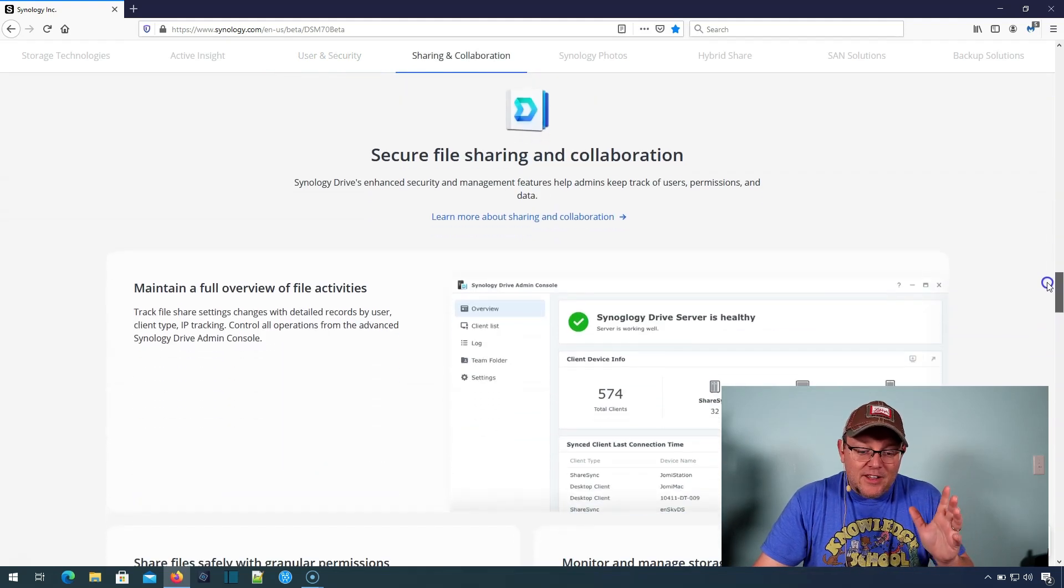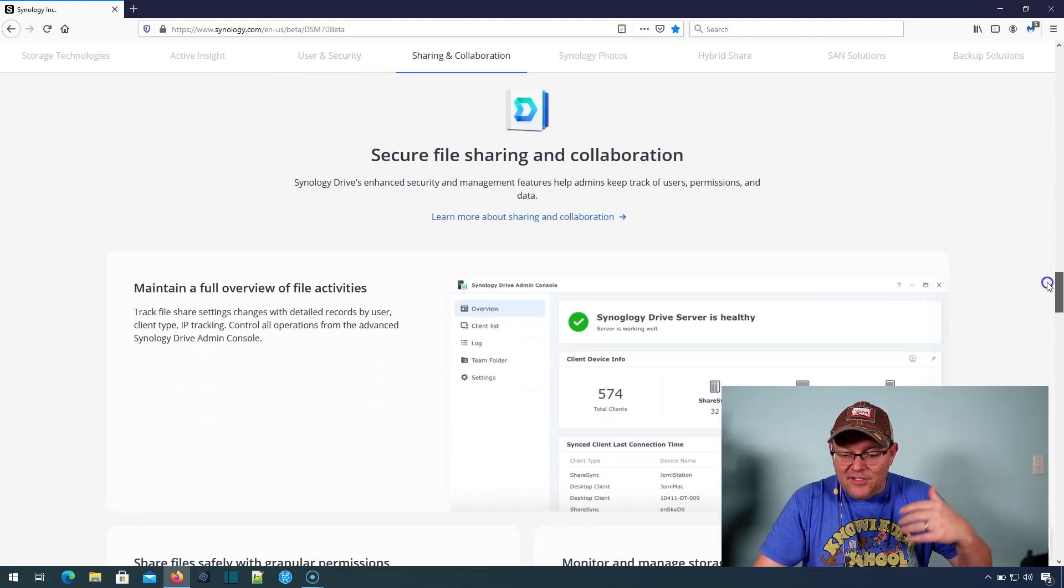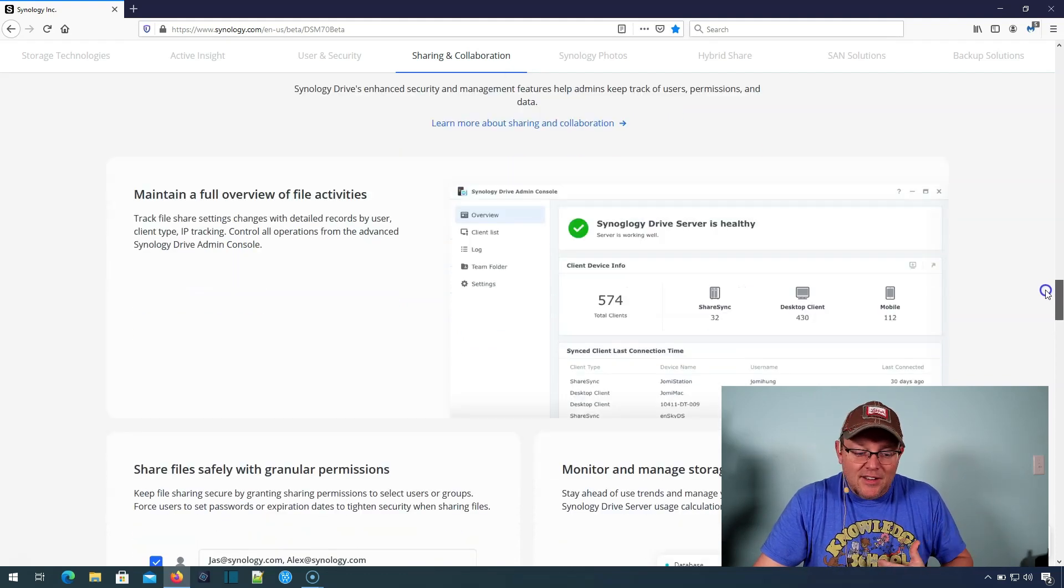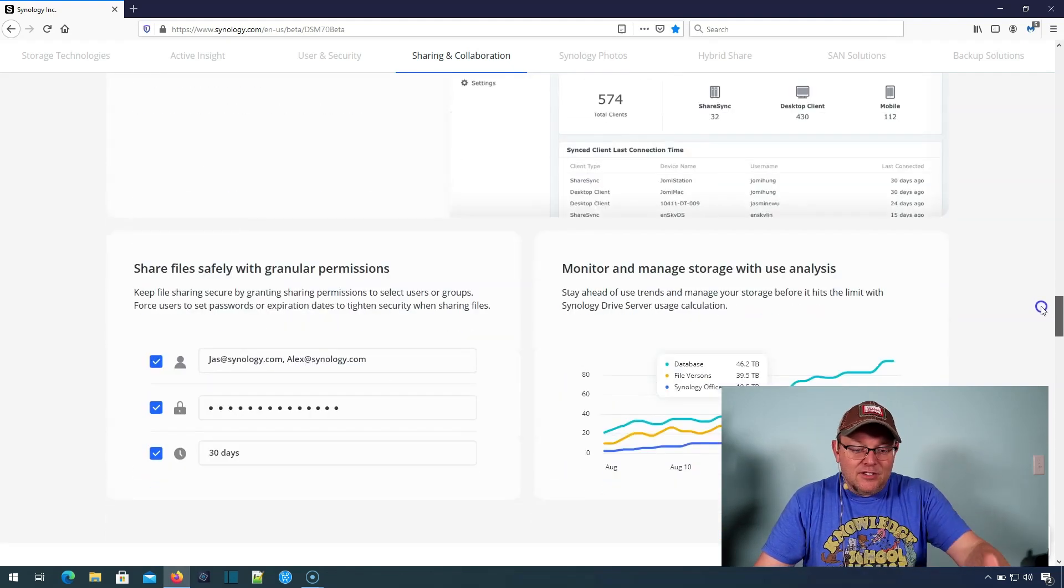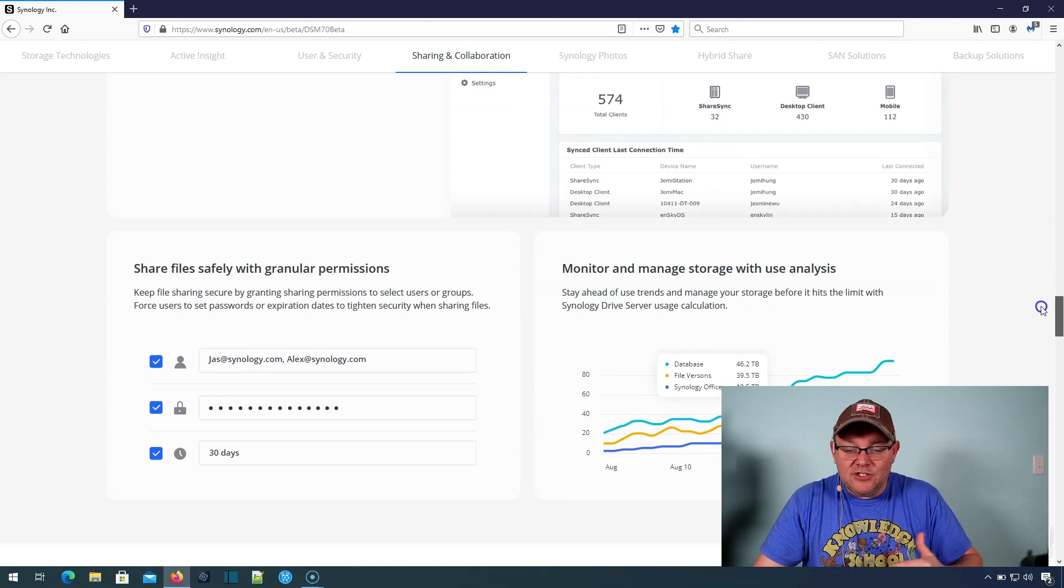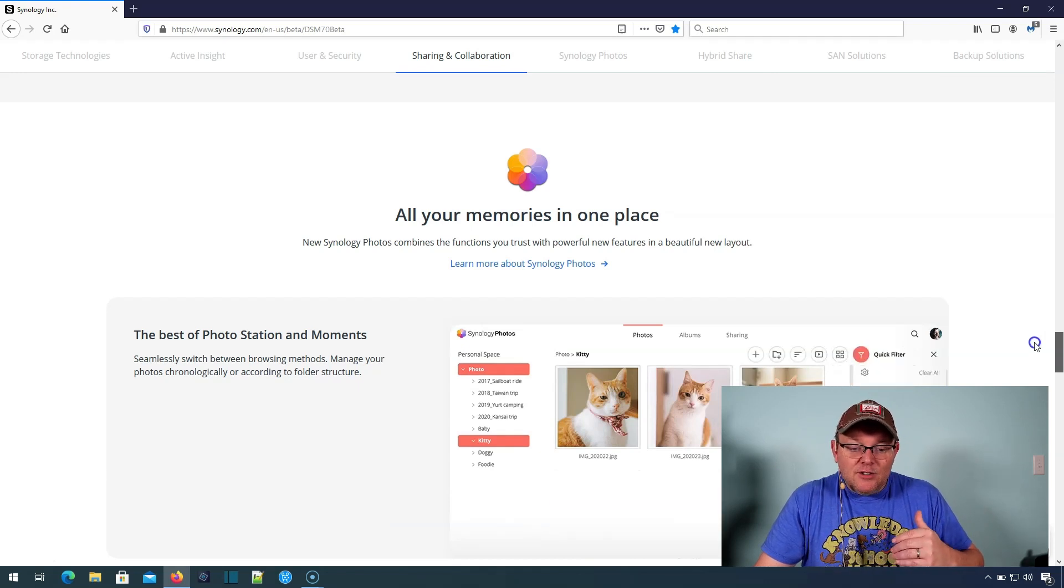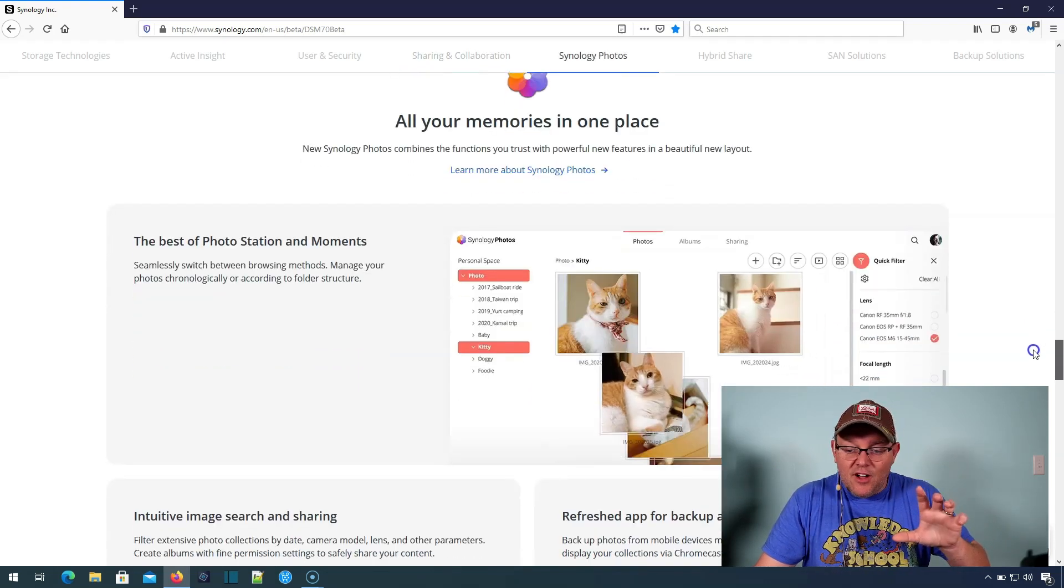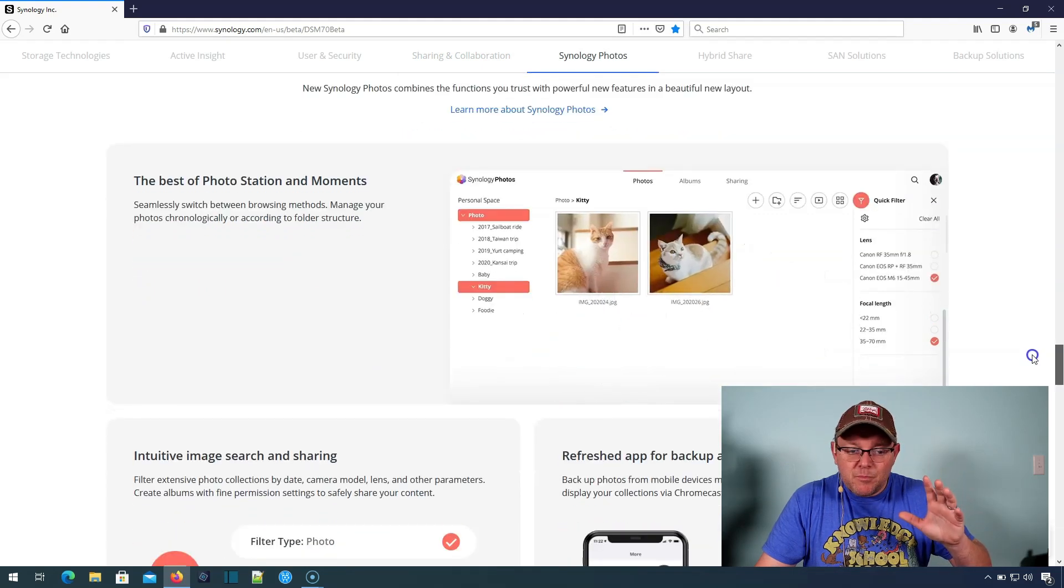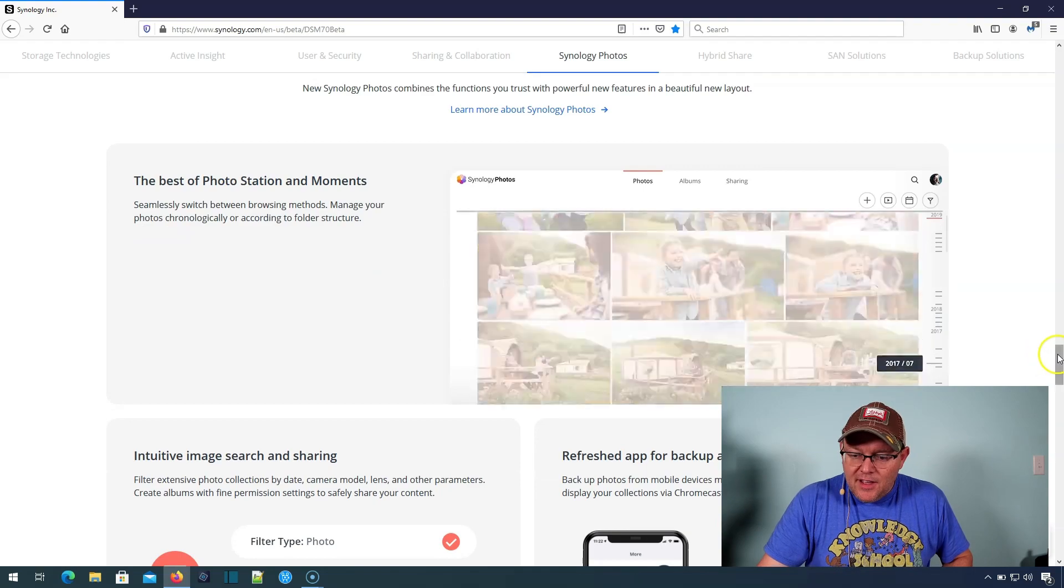So they just keep adding all these features. I'm so excited about this. And you can talk about all the new features in Synology Office, Synology Drive. They merged Photo Station and Moments into Synology Photos, which does all kinds of awesome AI-based recognition. And it's really the best of both of those apps crammed into one.